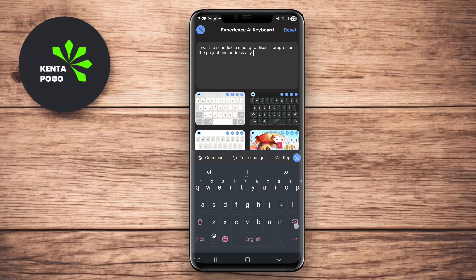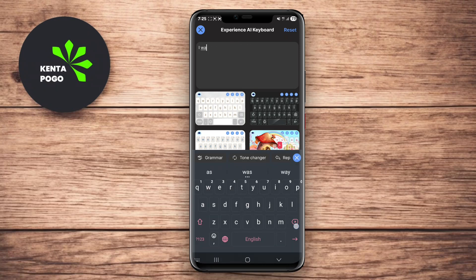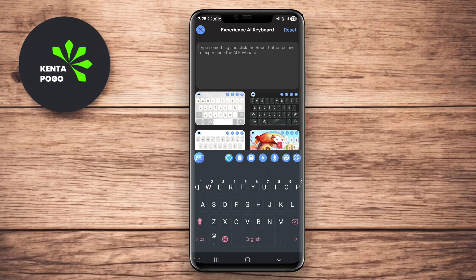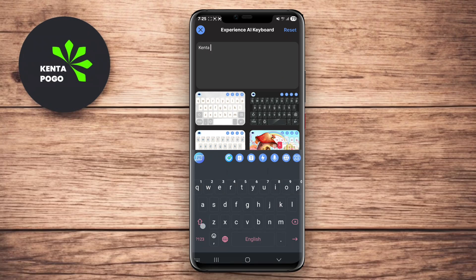This combination of features makes it a great tool for users who want to improve their writing quality while enjoying the convenience of a personal assistant at their fingertips. The user-friendly interface and customizable settings enhance the experience, making it suitable for both casual and professional use.